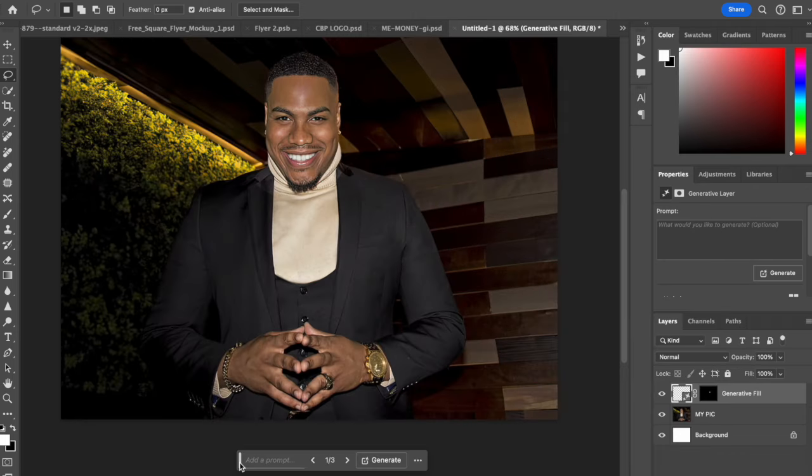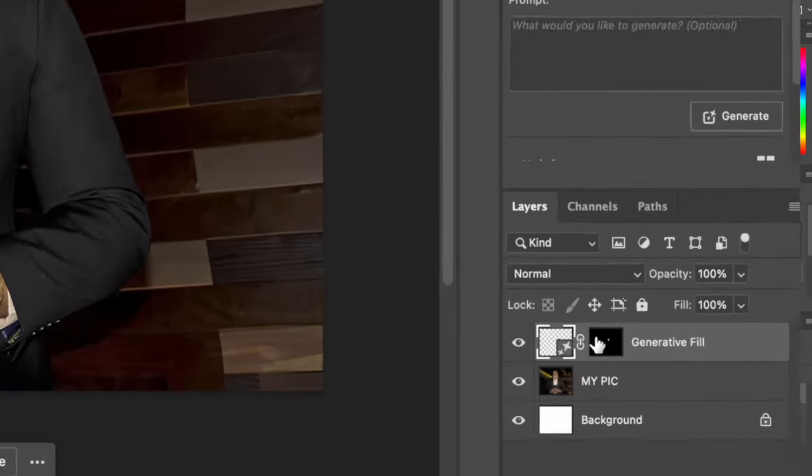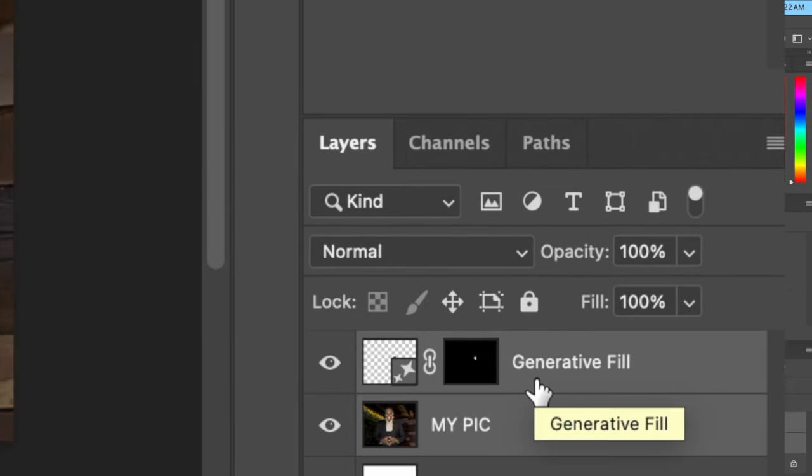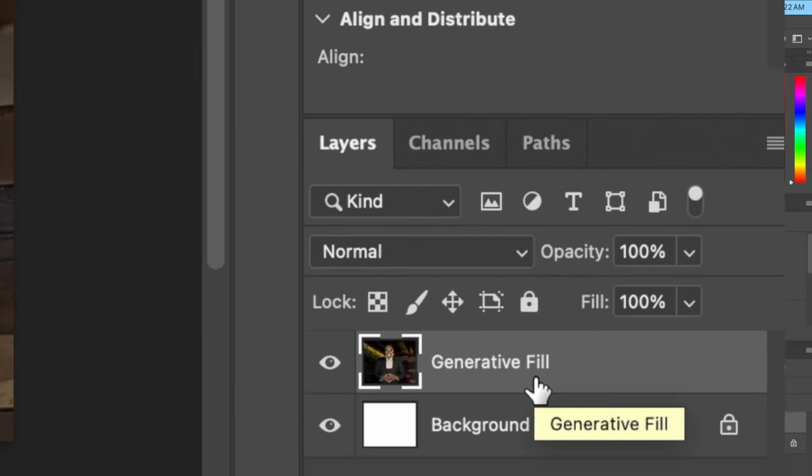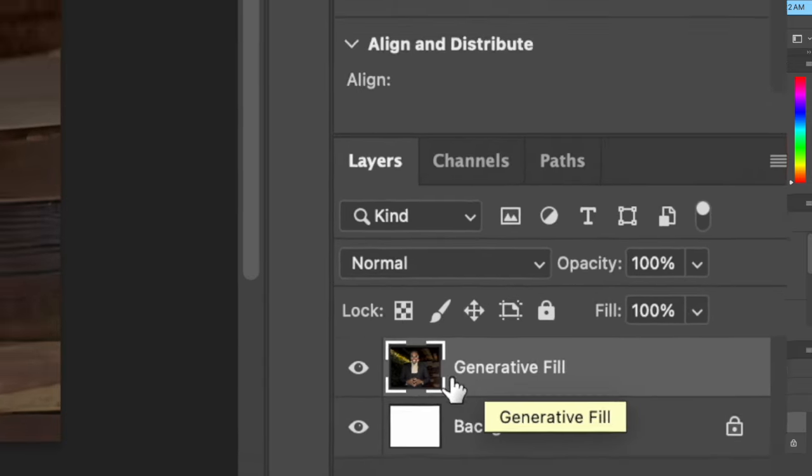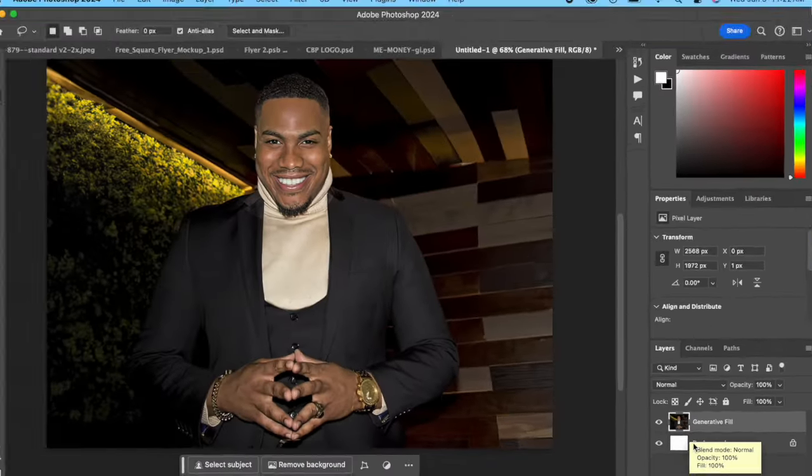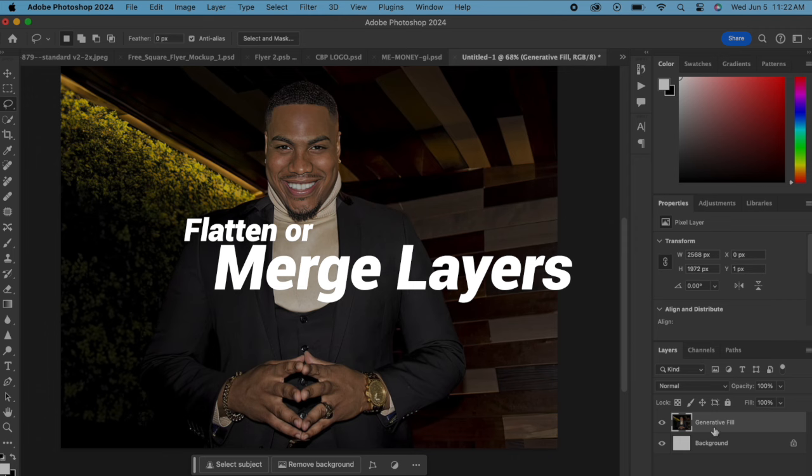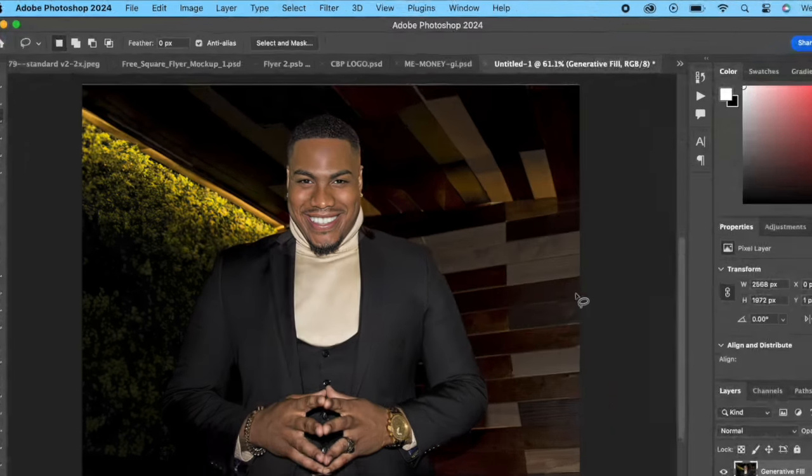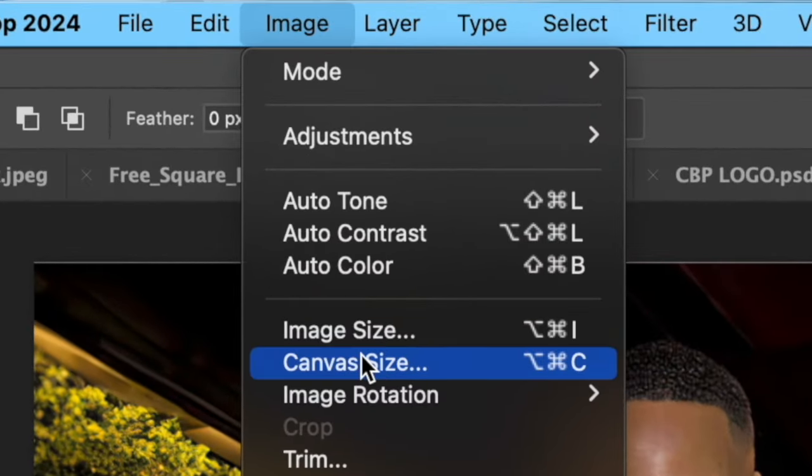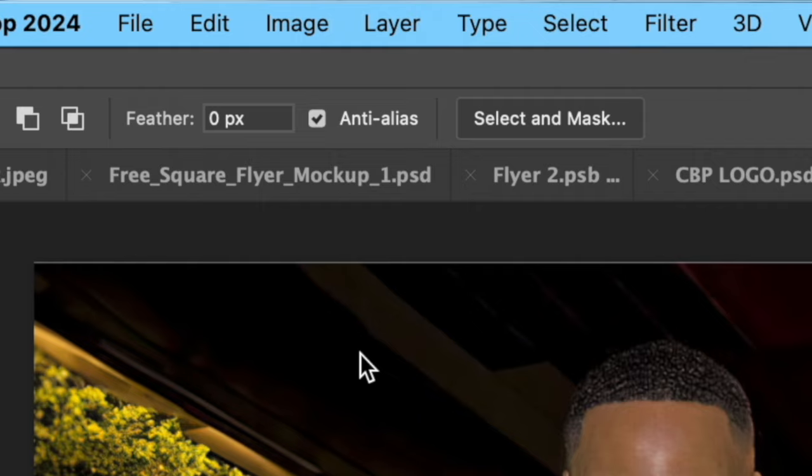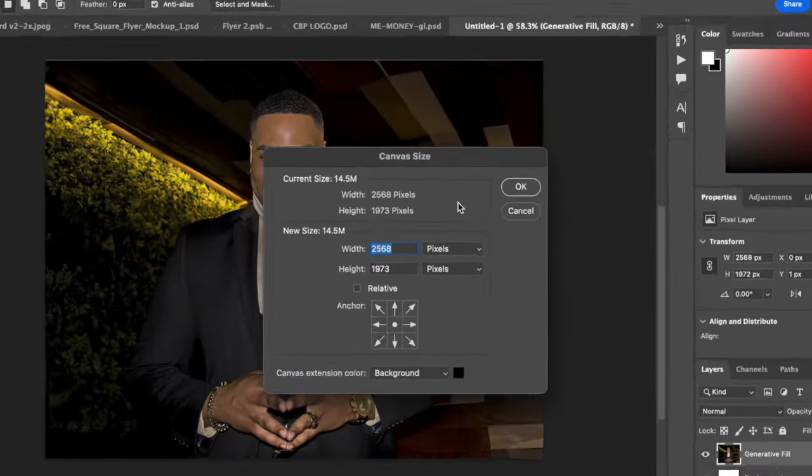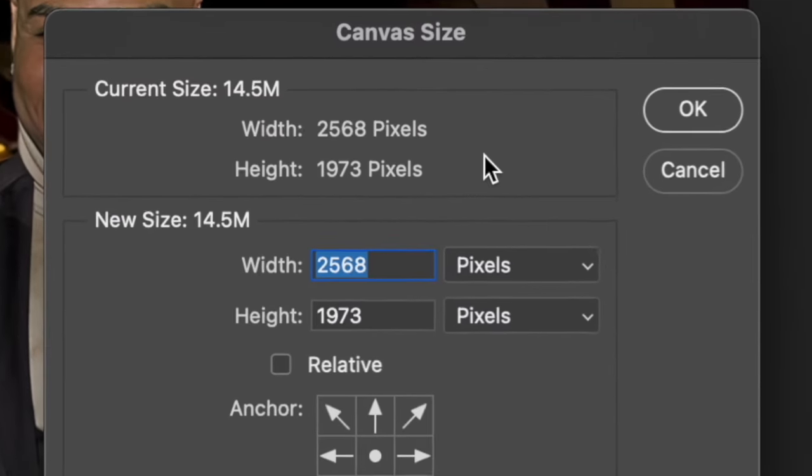So we're gonna cancel this. The quick way to get around this is flatten your image, put your layers together. Hit Command E to flatten your image so now it's one image. So anything that you did to use AI, make sure you flatten it first. Then we go to Image, Canvas Size. This is what you're gonna need to create a new document.